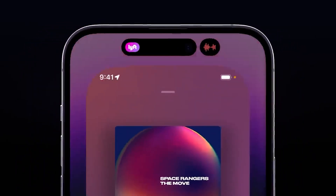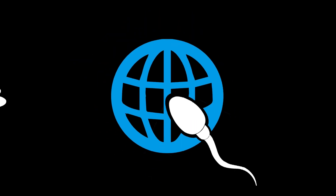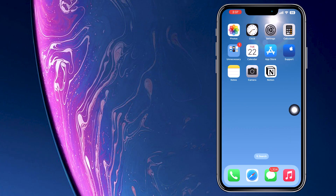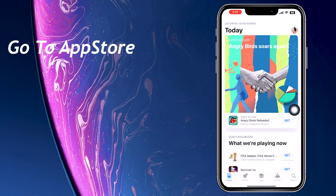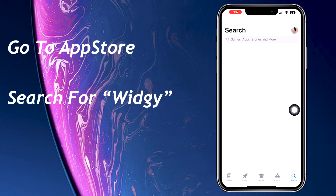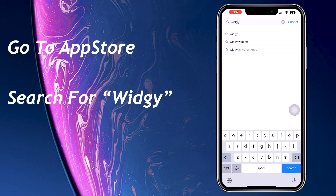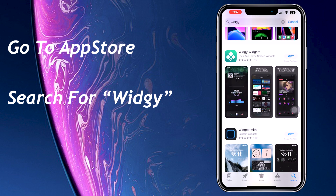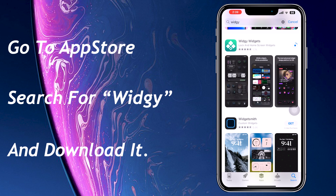So without wasting any time, let's get into the video. To download Dynamic Island, first go to the App Store, search for VG App, and download this app.